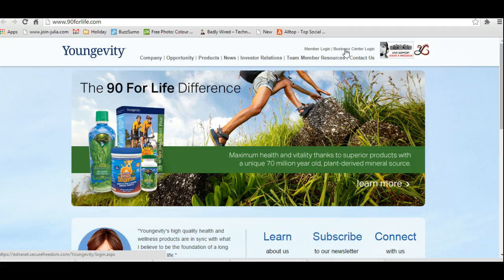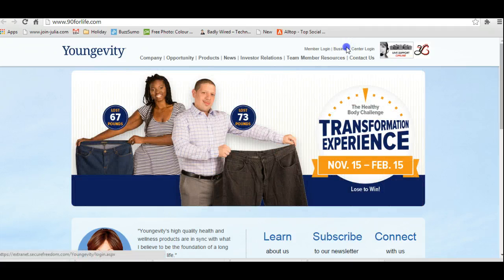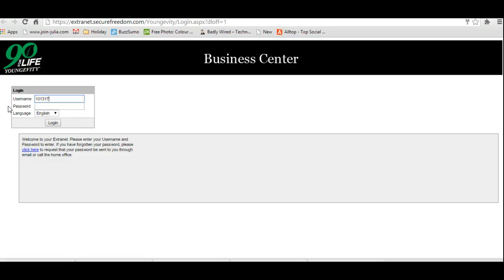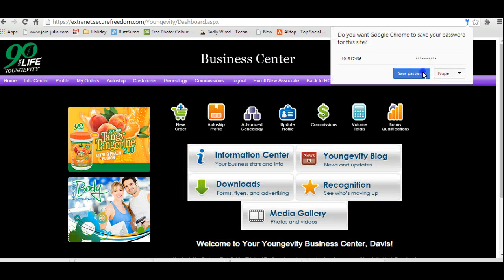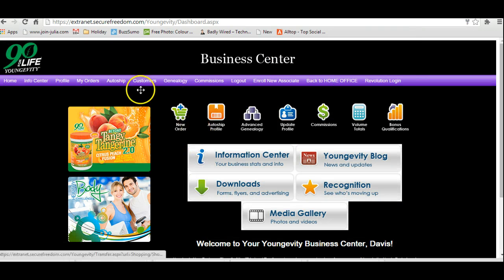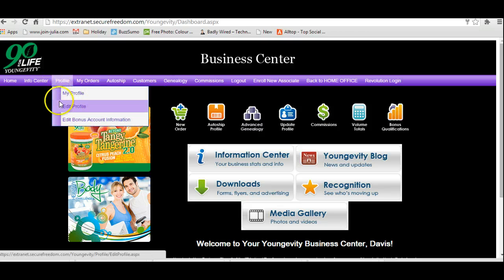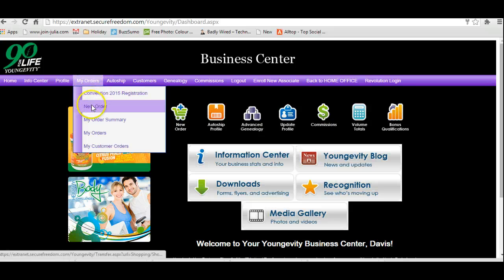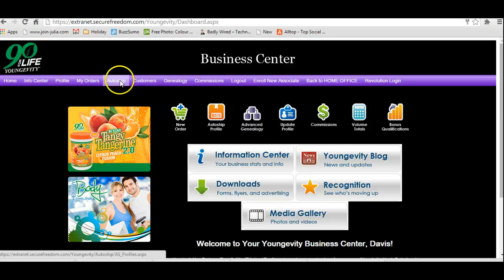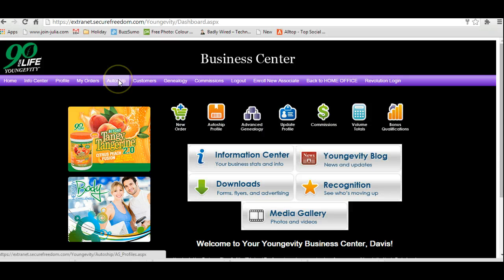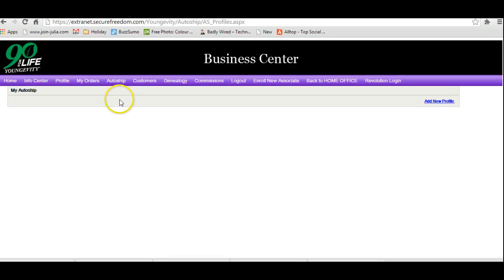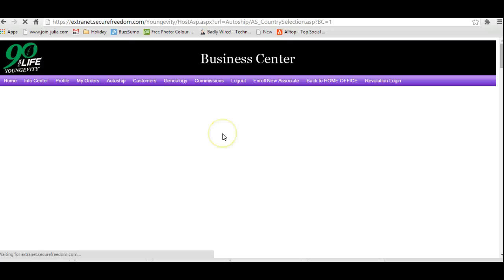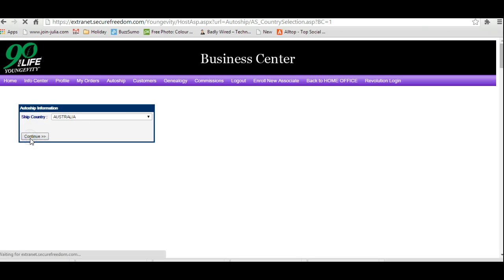From here what you need to do is enter your number that you got. This would be in your email and also I will send that forward to you once I see that you've created an account as well. Inside your business center, this is where you're going to be able to edit your profile, place your orders. You can go into new order if you want to and introduce offers to it. You'll be able to access the genealogy and this is where we have the auto-ship.